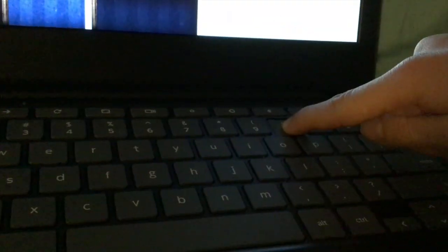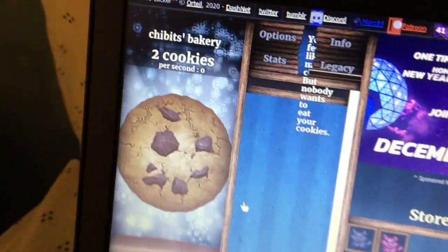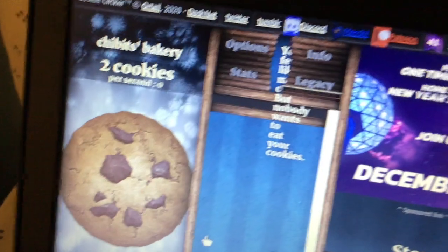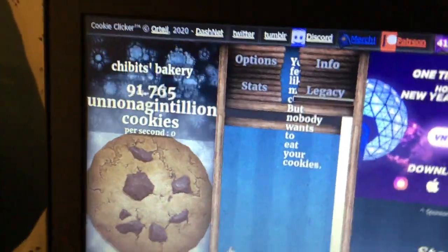Waiting... okay. You think that's enough cookies? Now, do I click enter? No, don't click enter. Okay — now click enter.